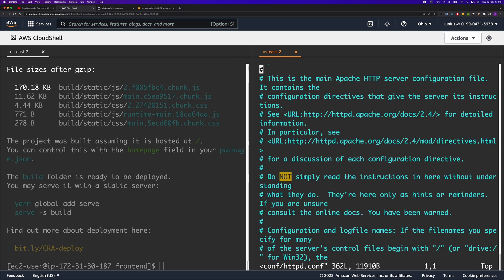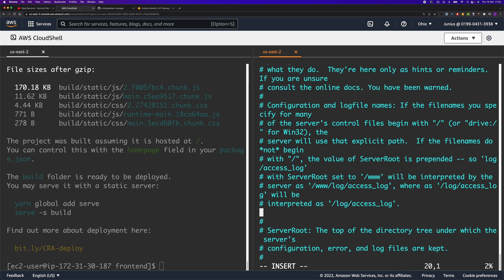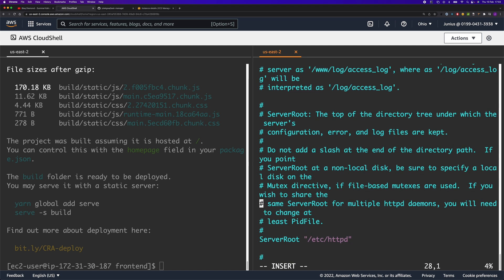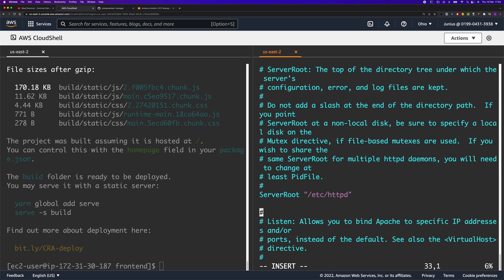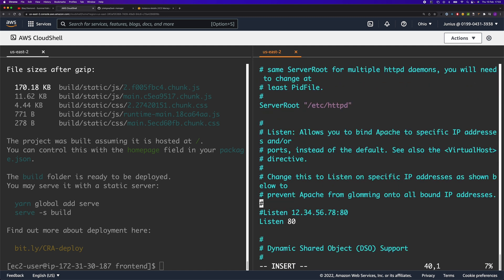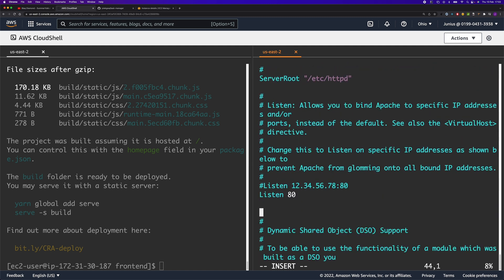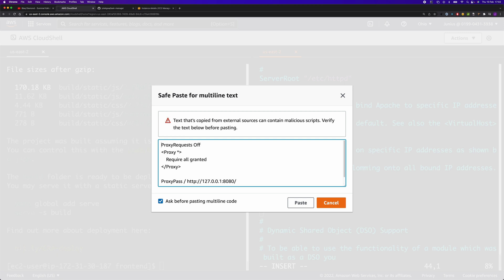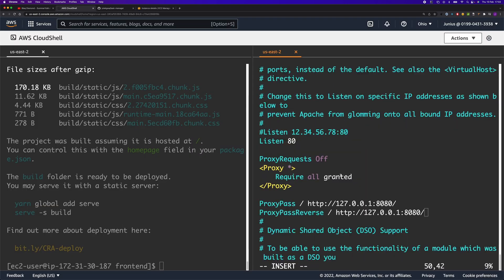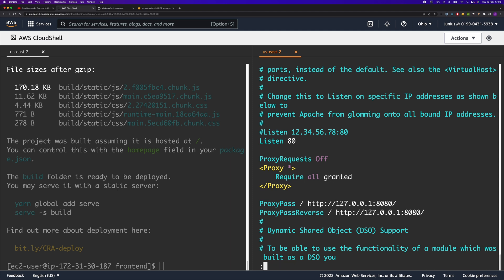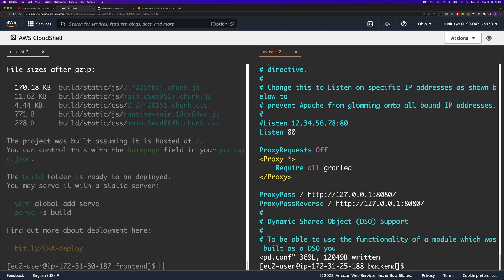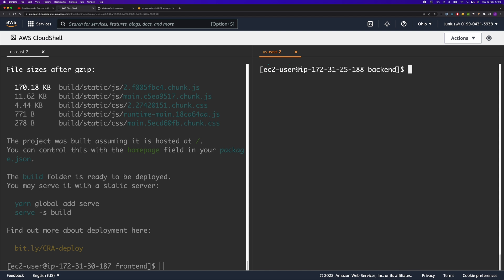We also need to add a proxy configuration so that we can access the application using the IP address of the instance. We're going to paste the configuration here and save the file. That is done. We need to restart the server.